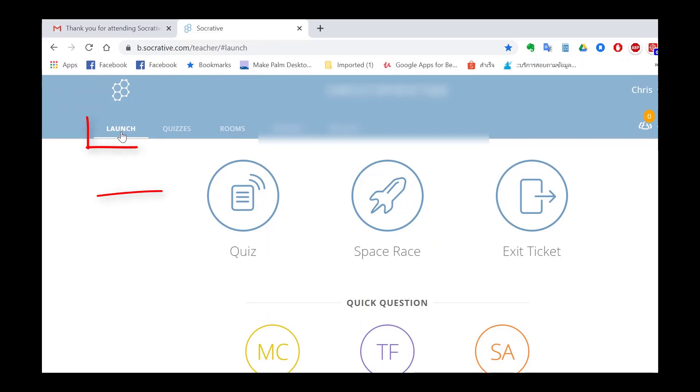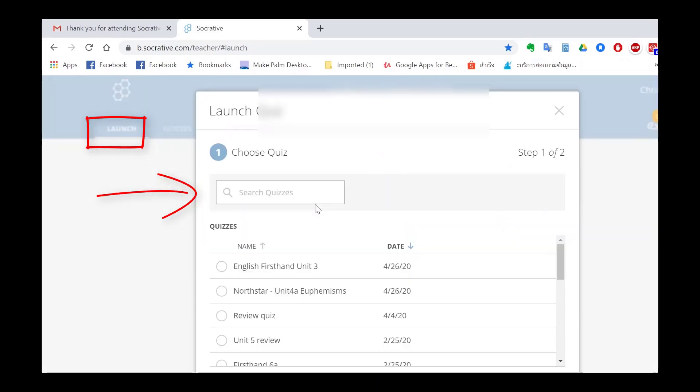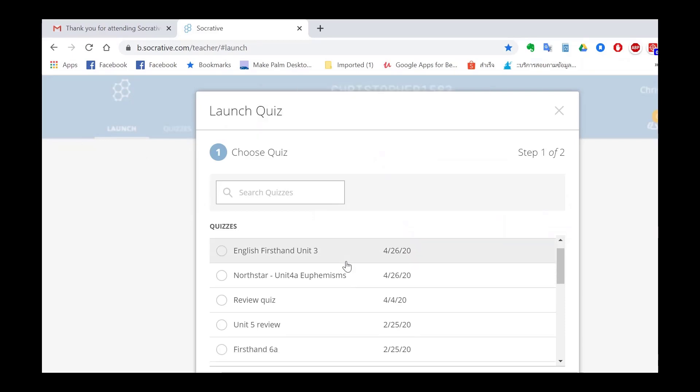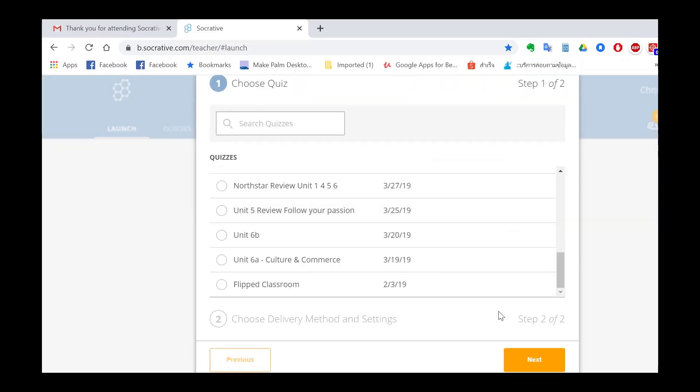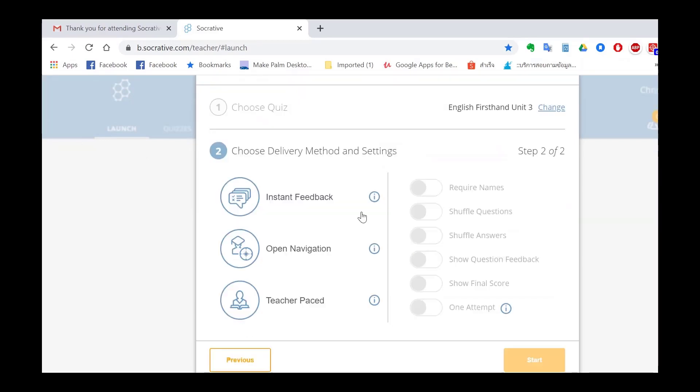I've already pre-prepared a quiz so I'm going to select launch and then quiz and select a quiz for the students and then click next.